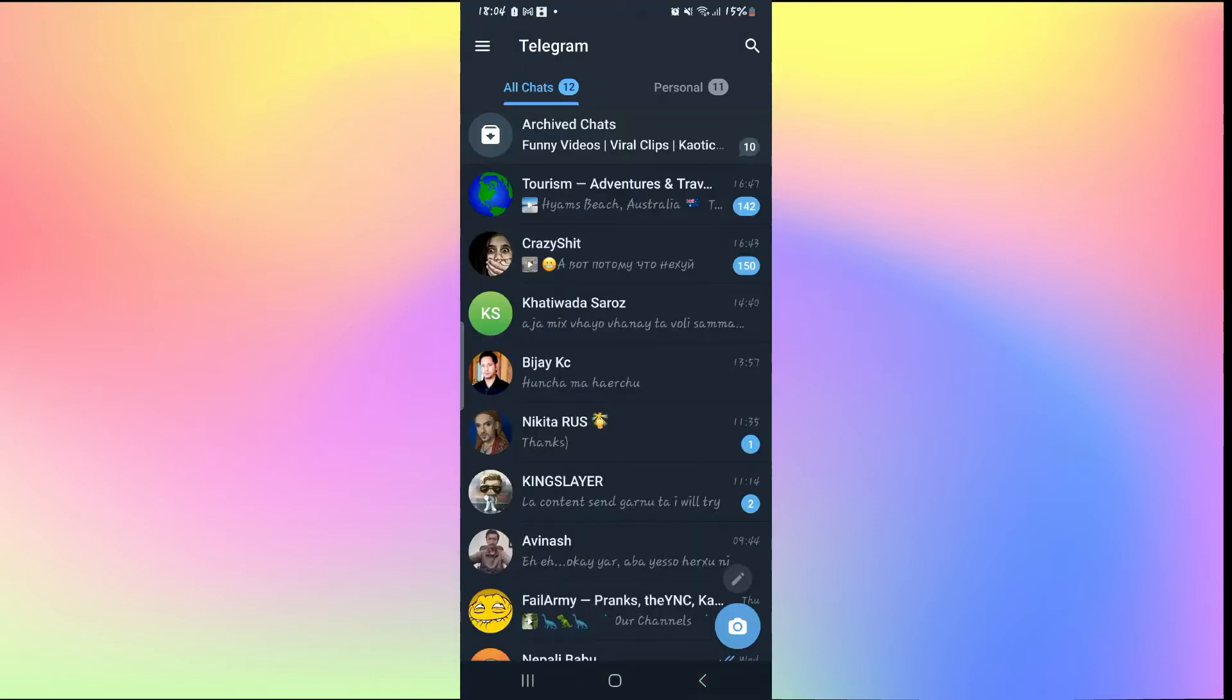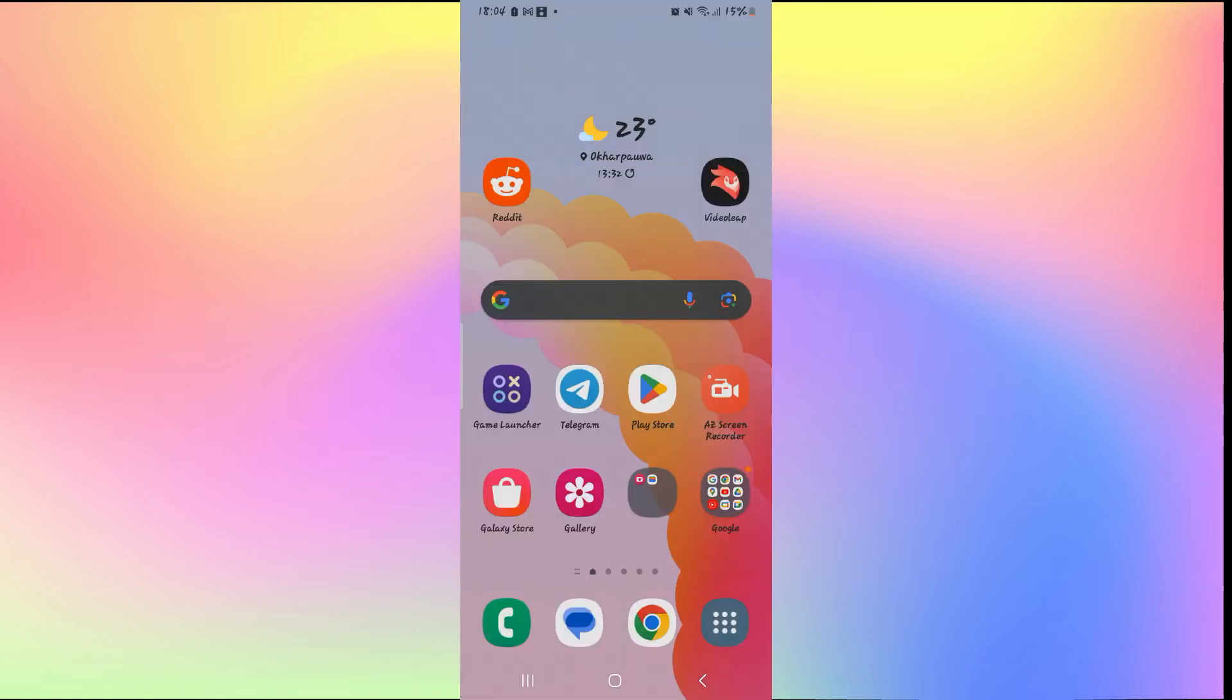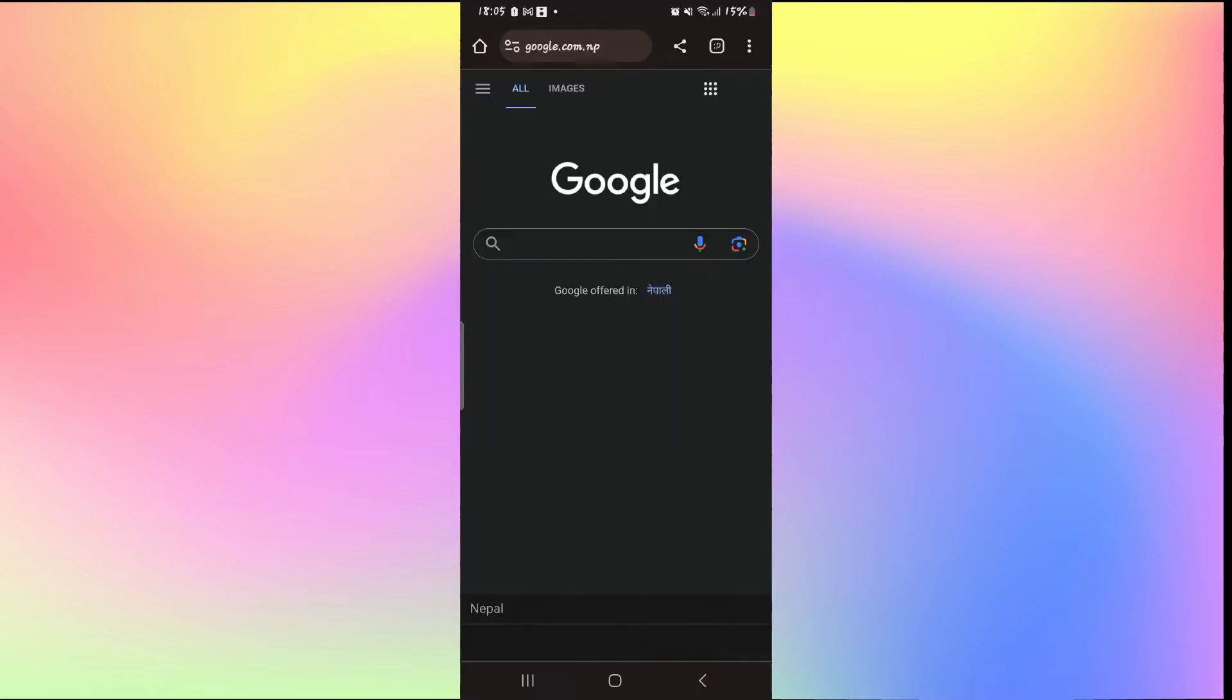If you're trying to join a group or a channel on Telegram but you get an error message saying that the link has been expired, then the only thing that you can do is find a genuine link that has not been expired.